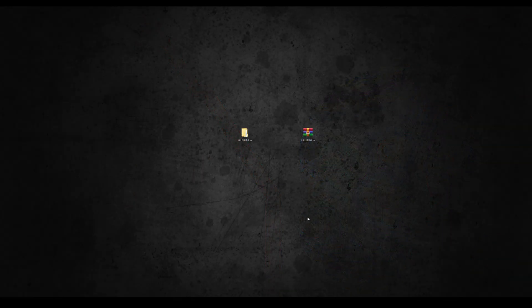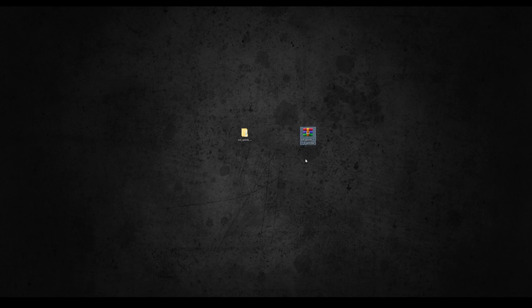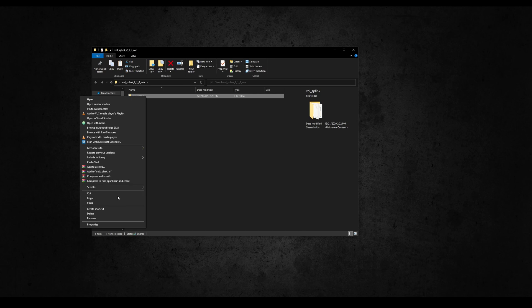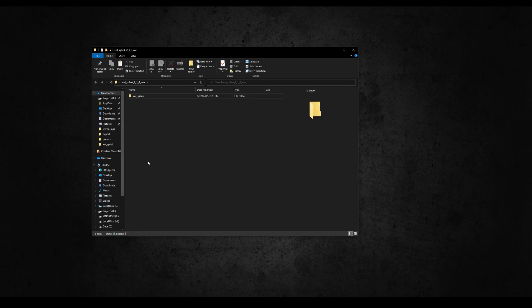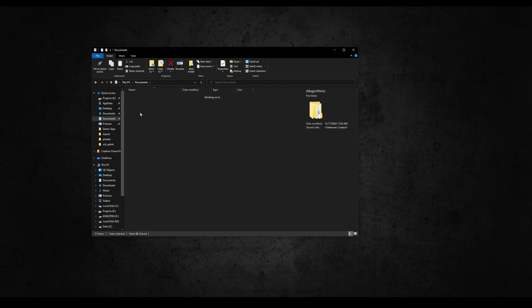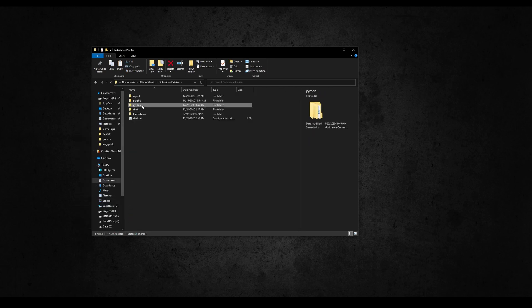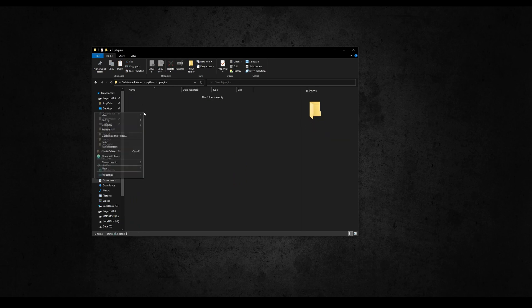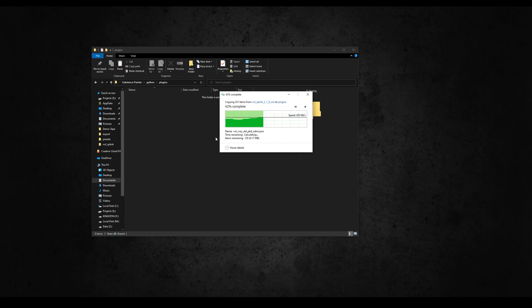So let's get started. From the Gumroad page download the zip of the version 2.1.8 or greater and extract it. Inside you'll find a folder called SP Live Link. Copy and paste it in the Python's plugin folder from Painter, located in your Documents, Algorithmic, Substance Painter, Python, Plugins. Please make sure you are using this path, otherwise it won't work.